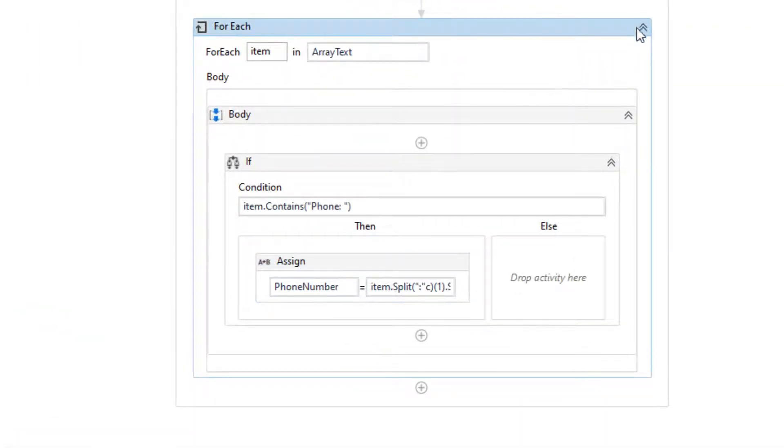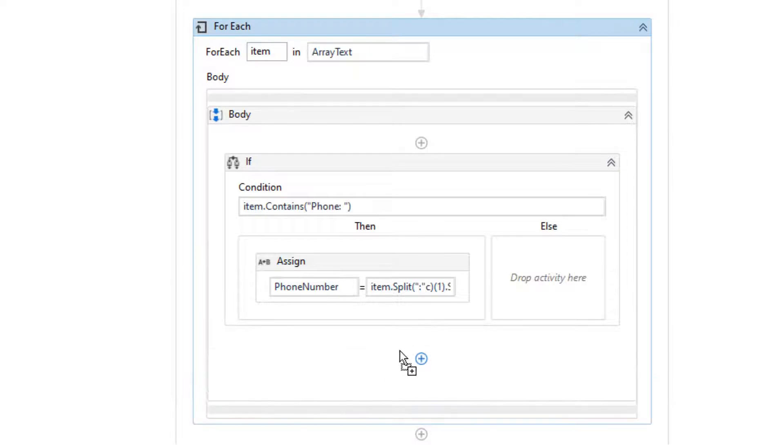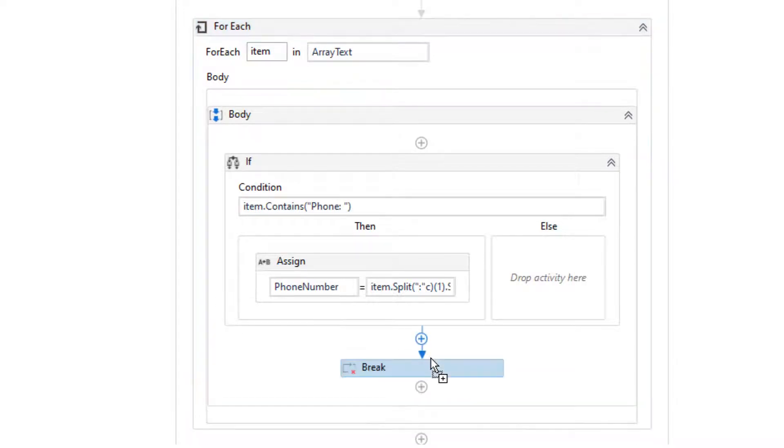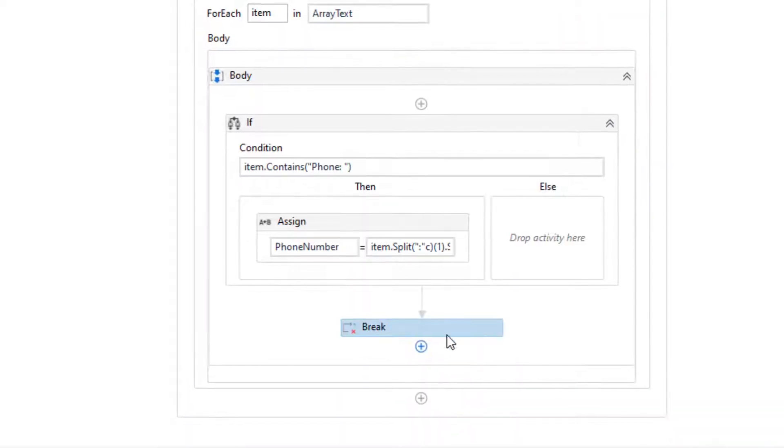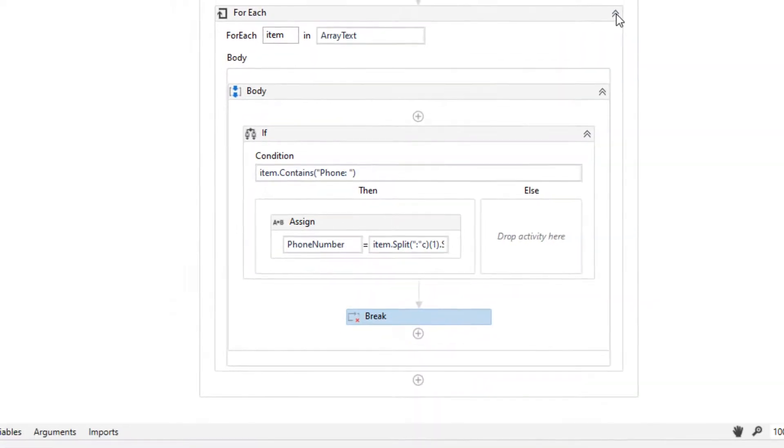We build a break in this loop so that the loop is stopped when we get the first phone number, because the phone number appears twice in the invoice and we need the first phone number.